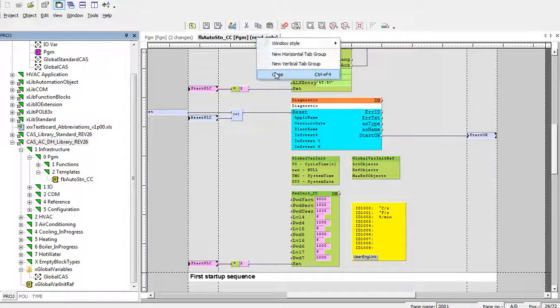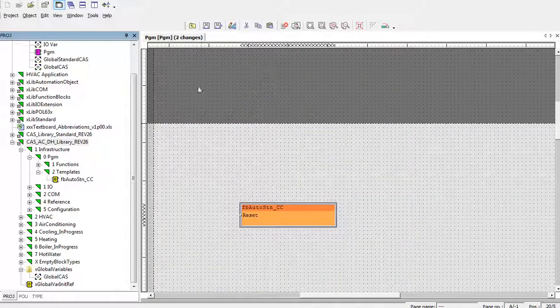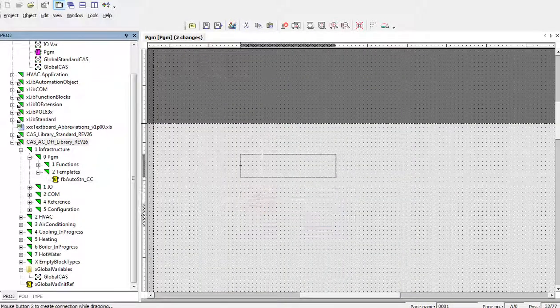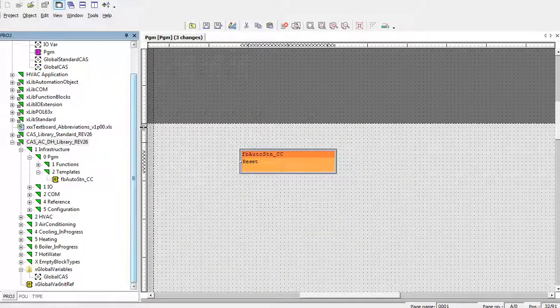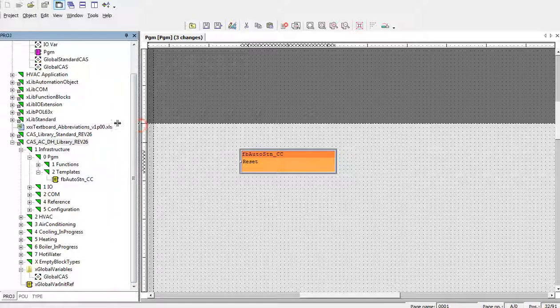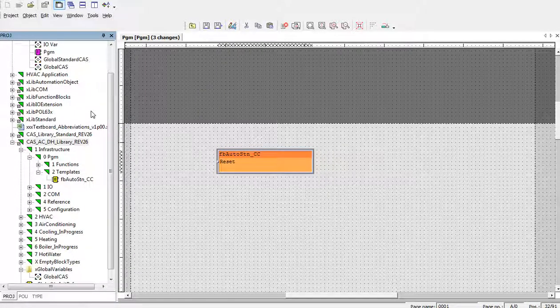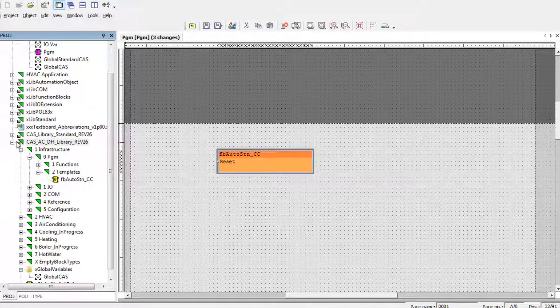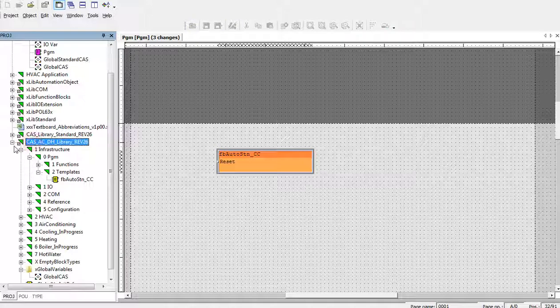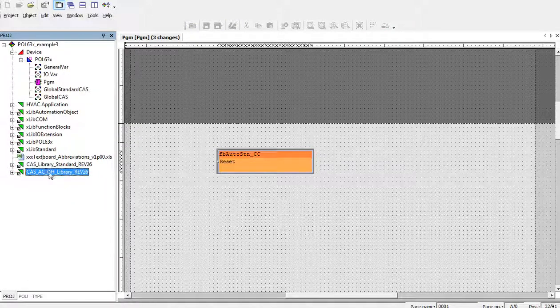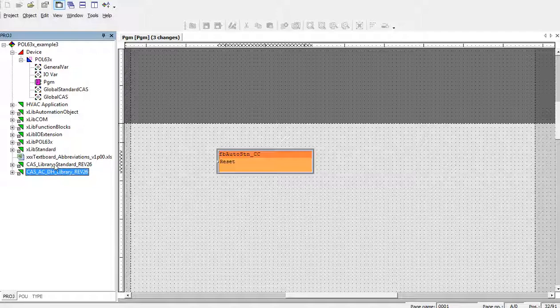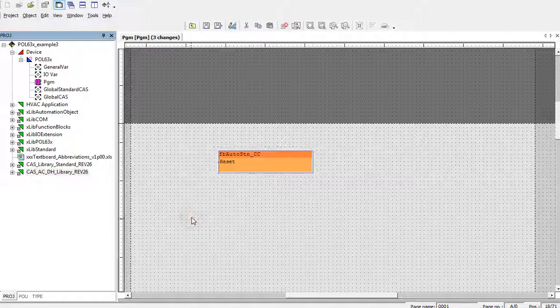So, now the using of both libraries is prepared. And we can start to enjoy daily functionality. Thank you for your attention. Bye. Bye.